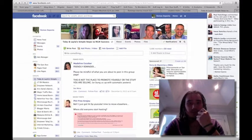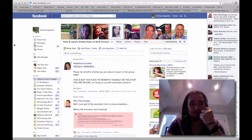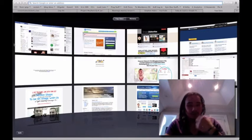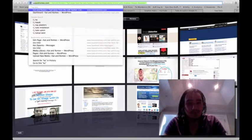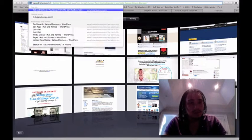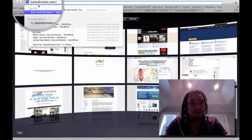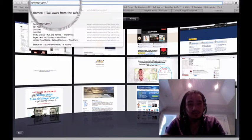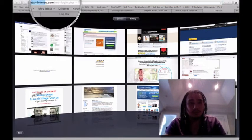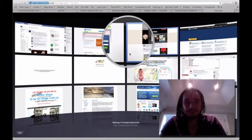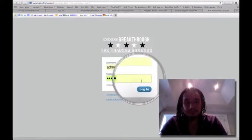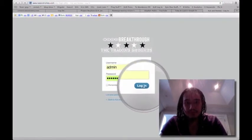So the first thing you want to do is go to your domain hosted site. As you can see here, we have catandromeo.com, so you want to log in, right over here, log in.